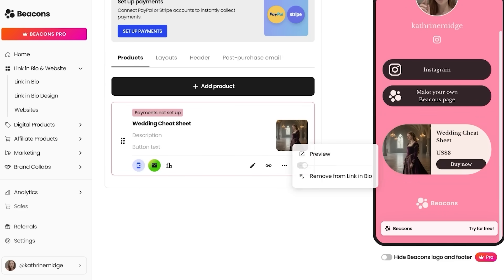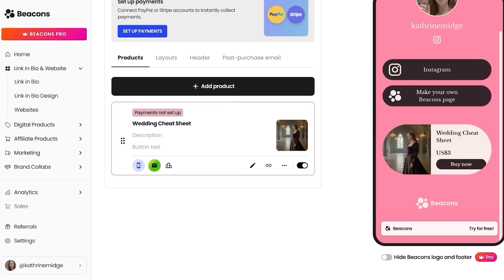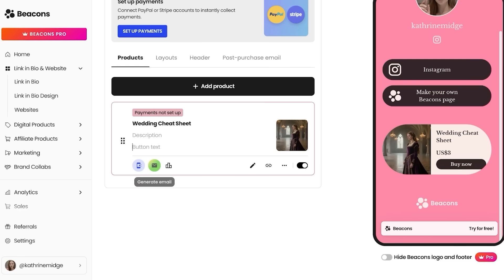Now if I click on this digital product and I want to make it look slightly different, or I want this to appear in the form of a simple button, I can choose my button text customization, as well as generate any emails, social assets, as well as set up my sales analytics. So with Beacons, you have the ability to brand and design everything according to your personal style or your personal brand.